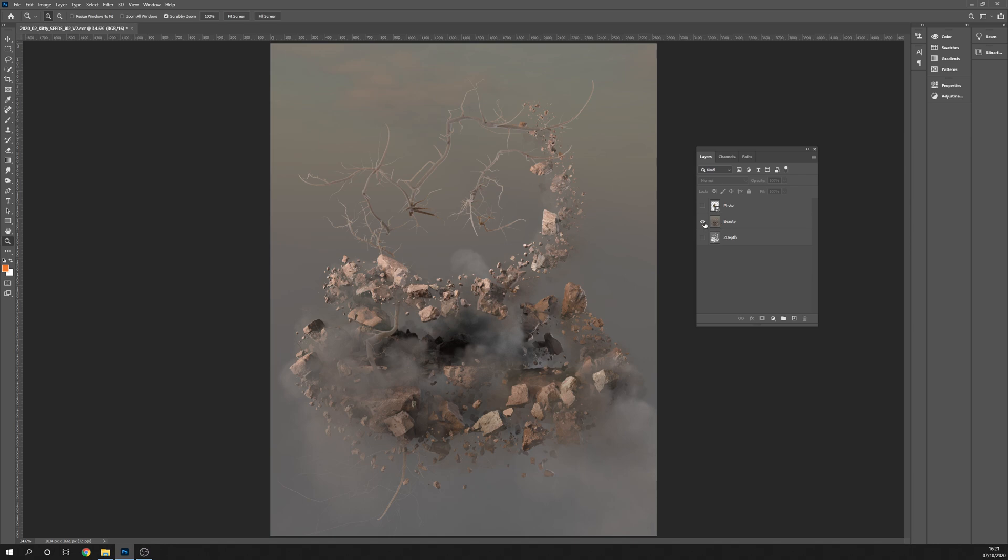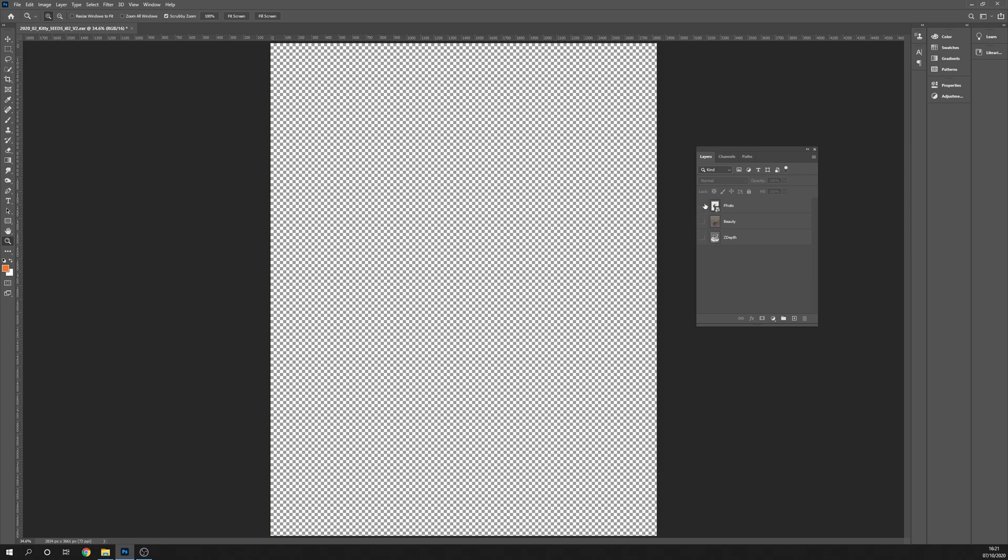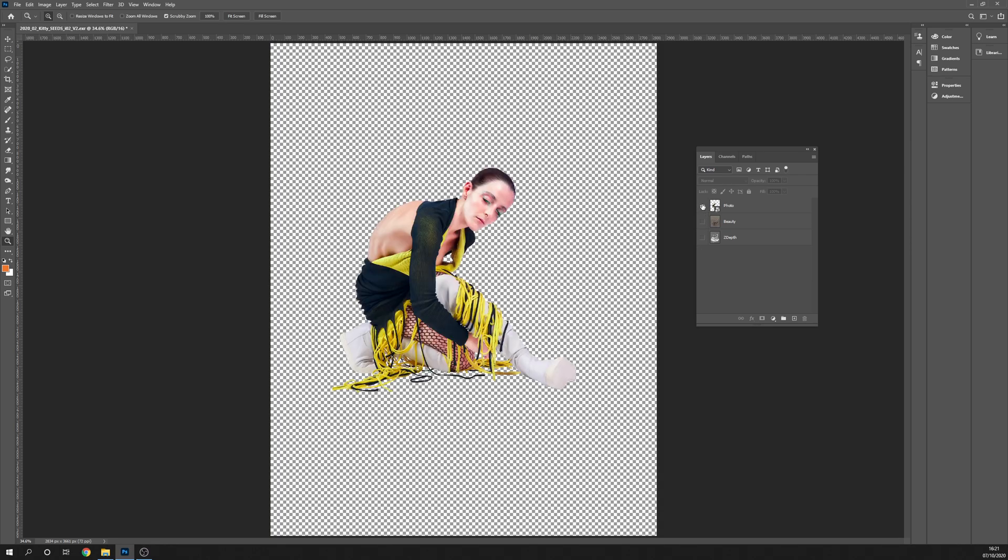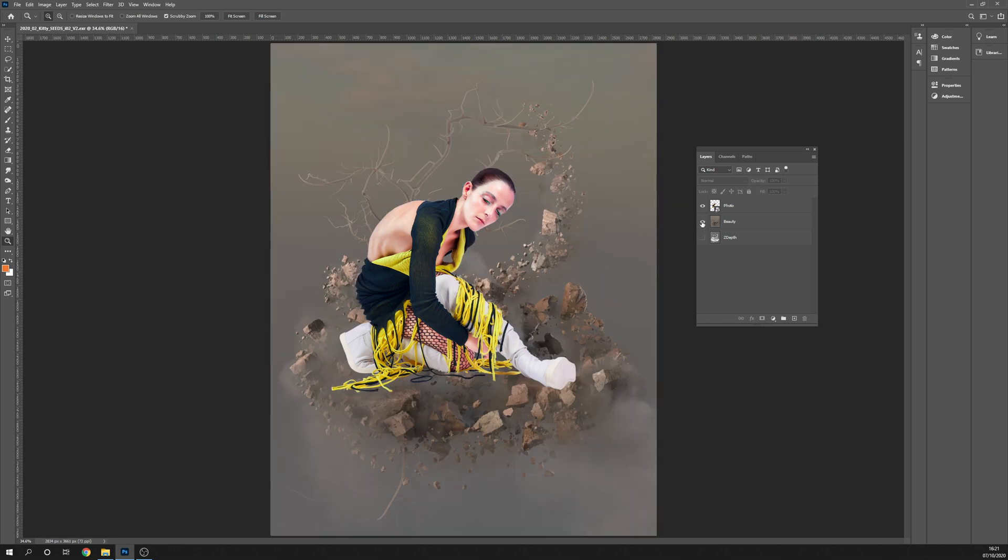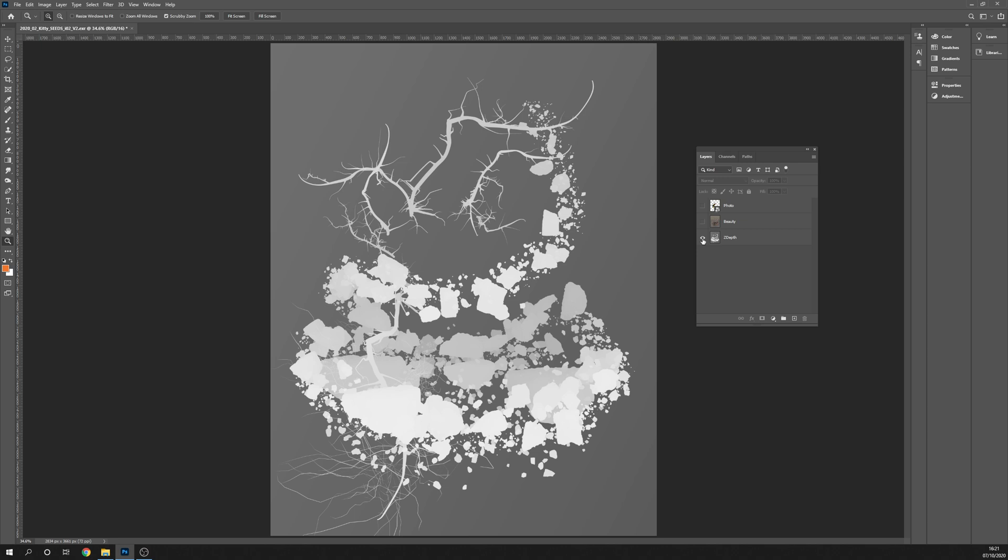Here I have my beauty plate, here I have my z-depth pass, and here I have a photo. I want to place the photo so it's looking like it's in the scene and integrated into these rocks. I have a z-depth pass here that I rendered out, and this was originally in 32-bit but I had to change to 16-bit because for some reason the way Photoshop works with 32-bit images doesn't seem to treat the z-depth pass properly.